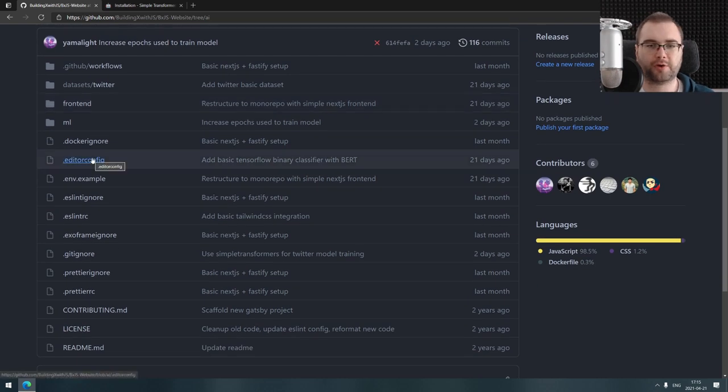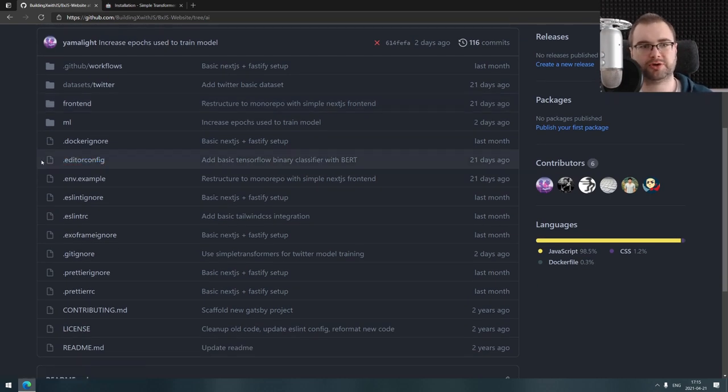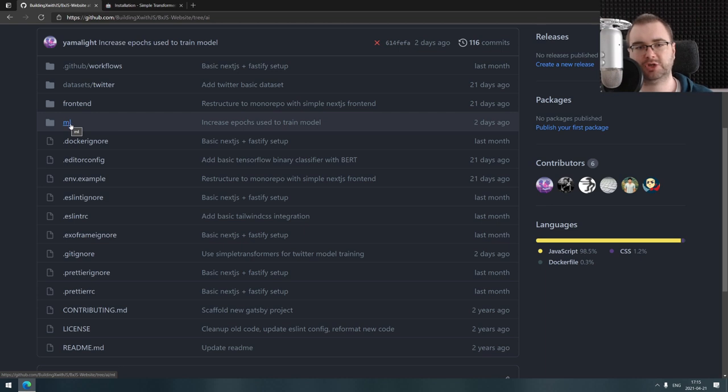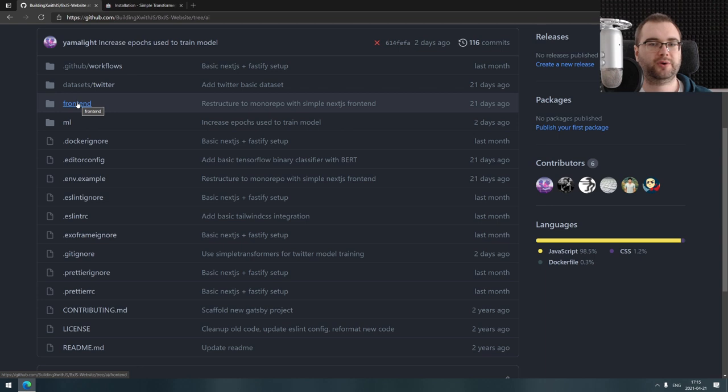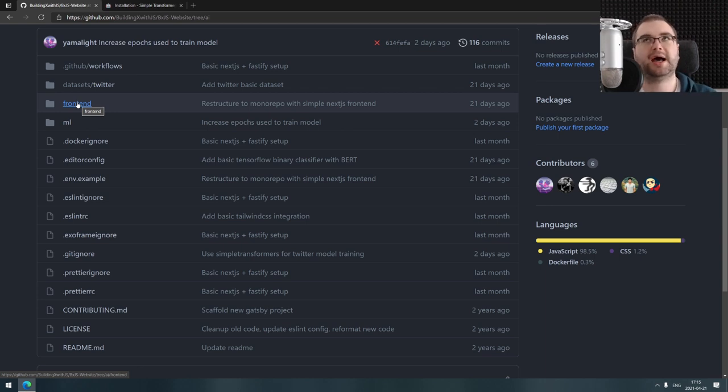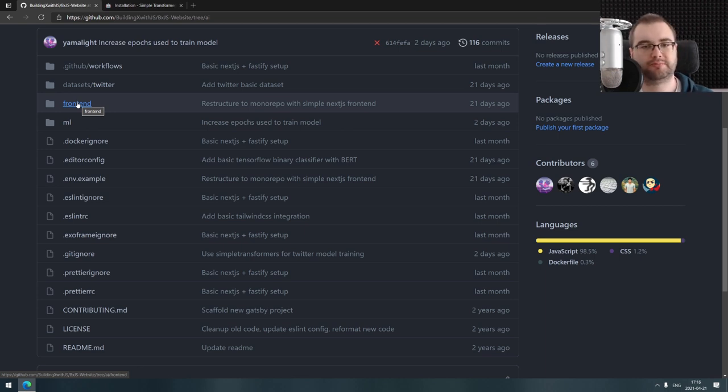It's going to be Next.js frontend and Hasura backend. The idea is that we throw in tweets into Hasura, Hasura triggers the action for classification which updates the Hasura database, and then we just use the Next.js as the frontend for that with GraphQL to query that stuff and show it on the website.